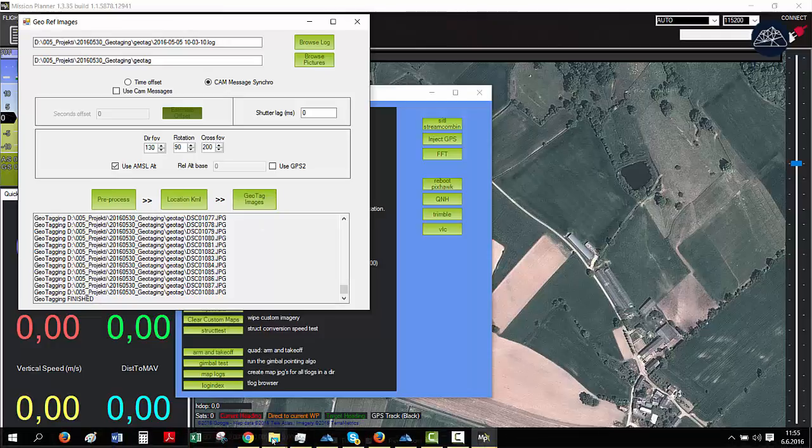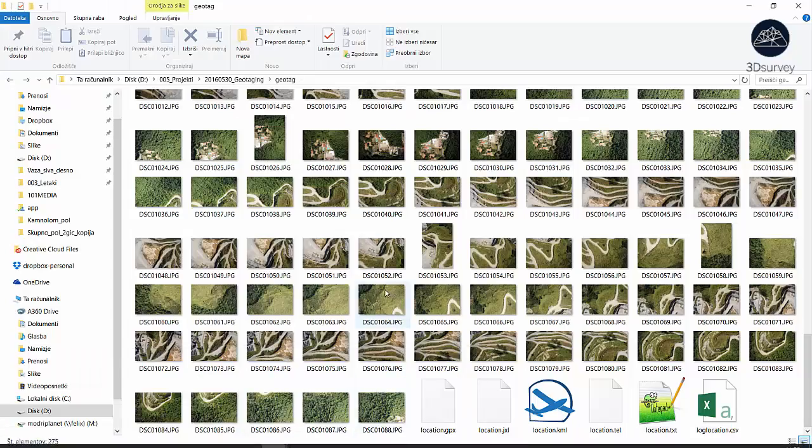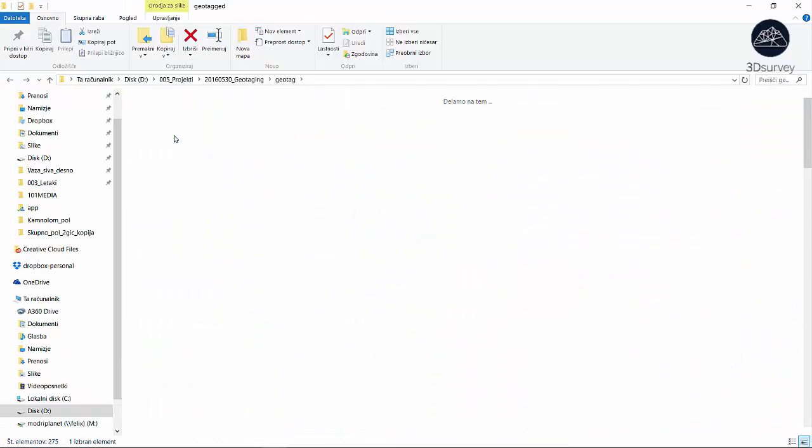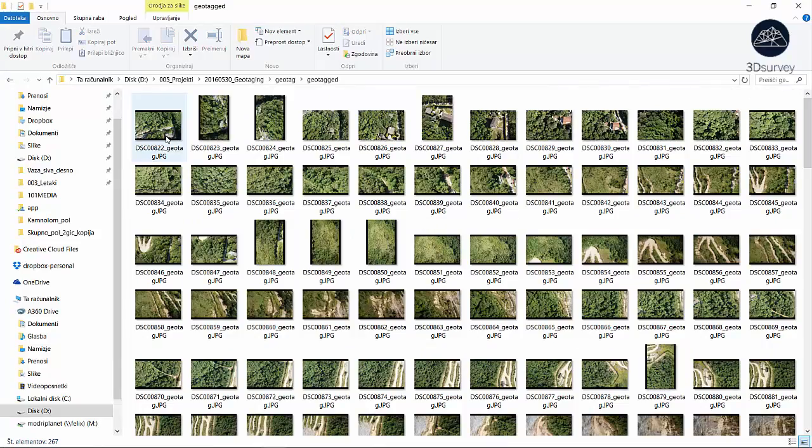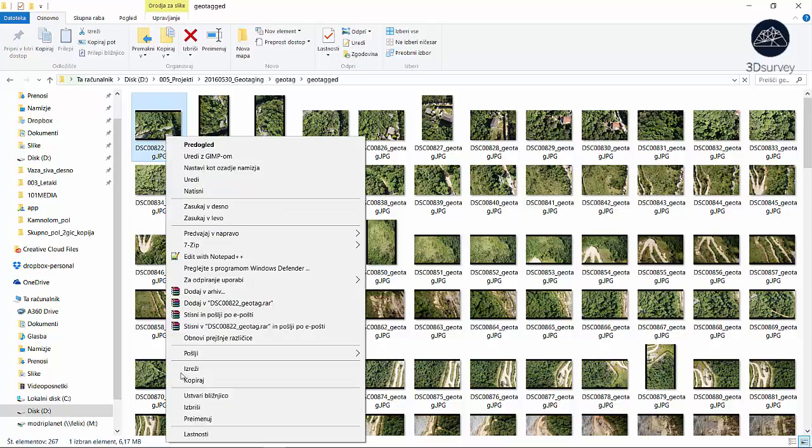The result is a new folder called geotagged. If you browse to image properties, you'll find GPS coordinates added to EXIF data.